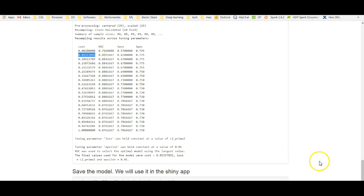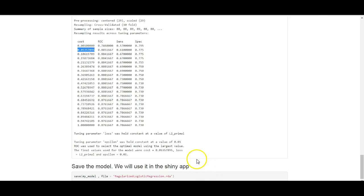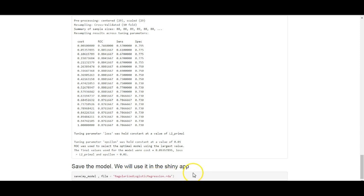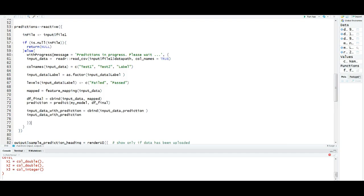Finally, I save the model to use it with shiny. Here I am saving the model. The model name is regularized logistic regression.rda. Once I save this model, by providing the appropriate file, I can load it in my shiny app.